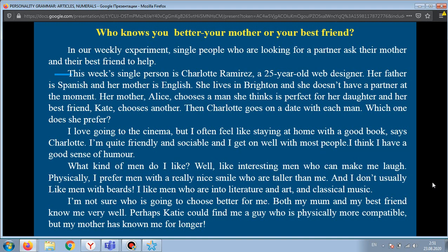'I love going to the cinema, but I often feel like staying at home with a good book,' says Charlotte. 'I'm quite friendly and sociable, and I get on well with most people. I think I have a good sense of humor. What kind of men do I like? Well, I like interesting men who can make me laugh.'